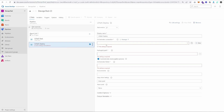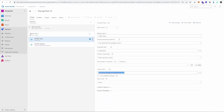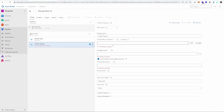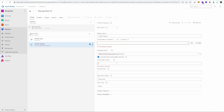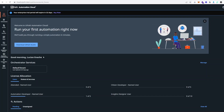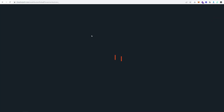Now on the Deploy step, we're again going to need to complete the orchestrator connection so it knows which orchestrator to deploy to. For the project path, we're going to copy the output path from the Pack step and give it to the Deploy step.